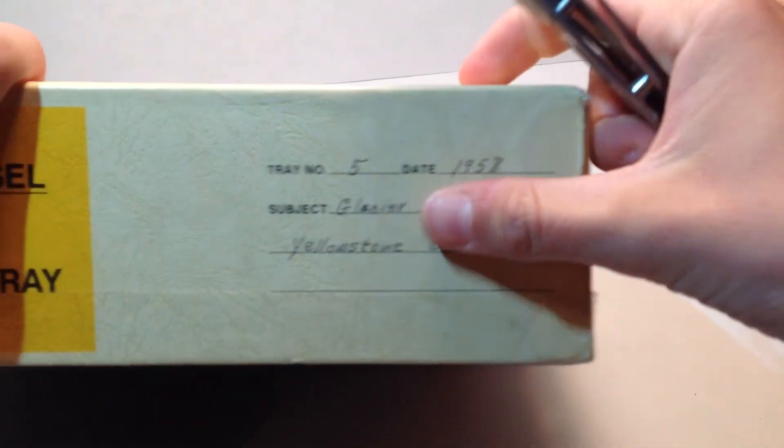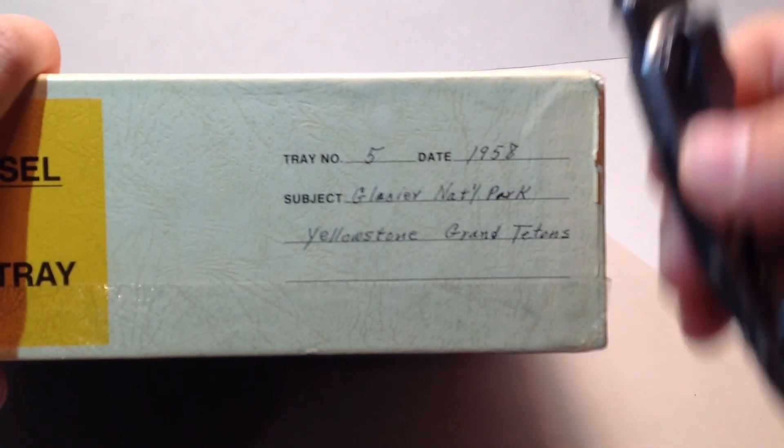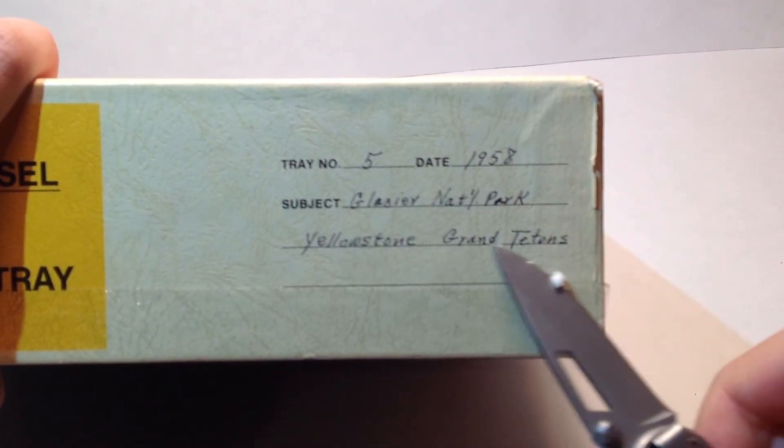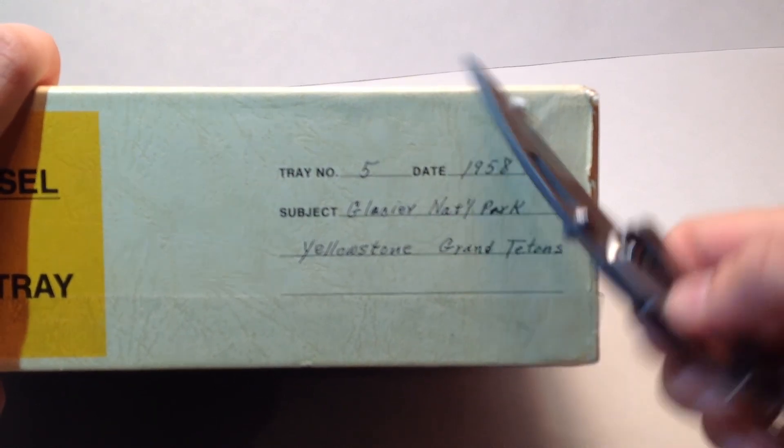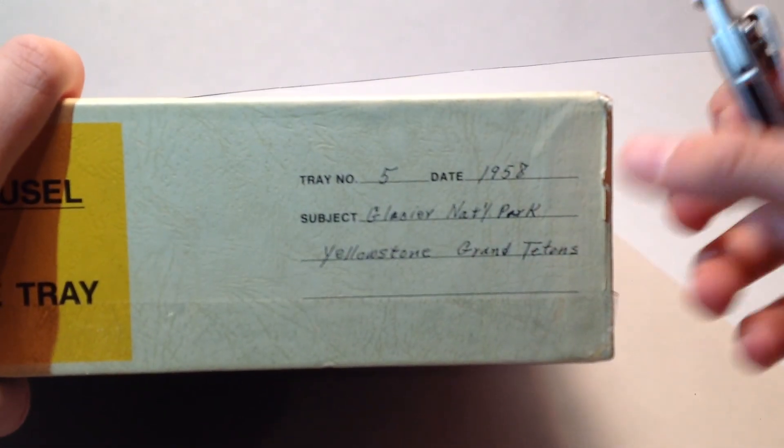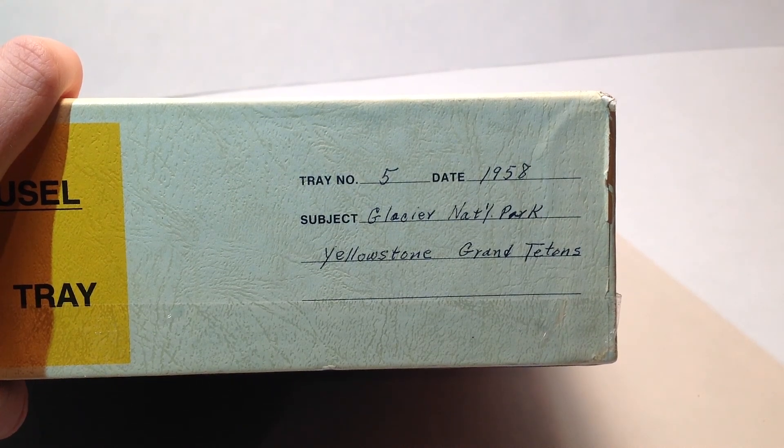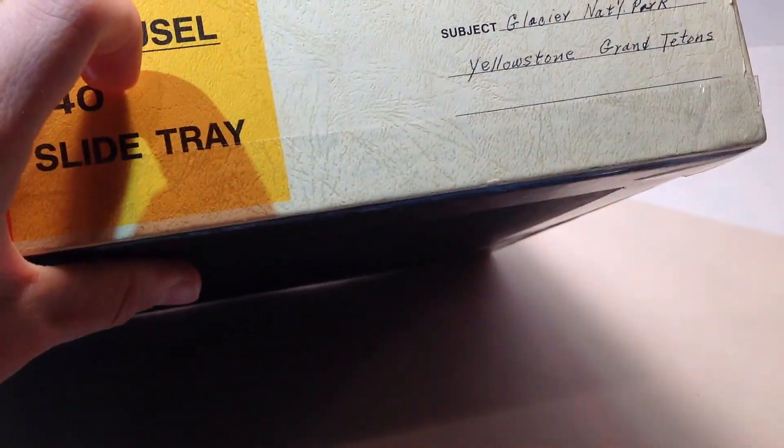So, 1958, so I'm going to save this. Yellowstone Glacier, that's here. Sorry, there we go, there we go. Sorry again for my voice.